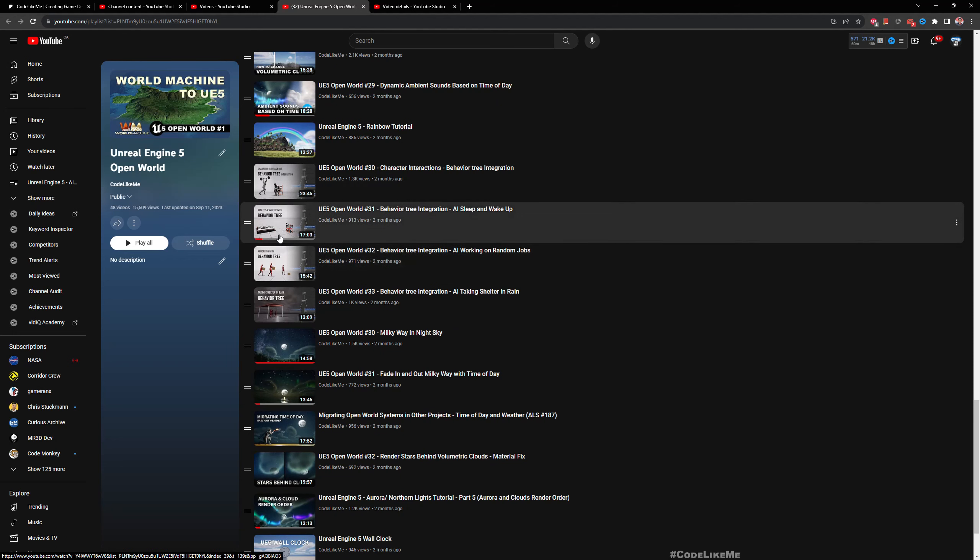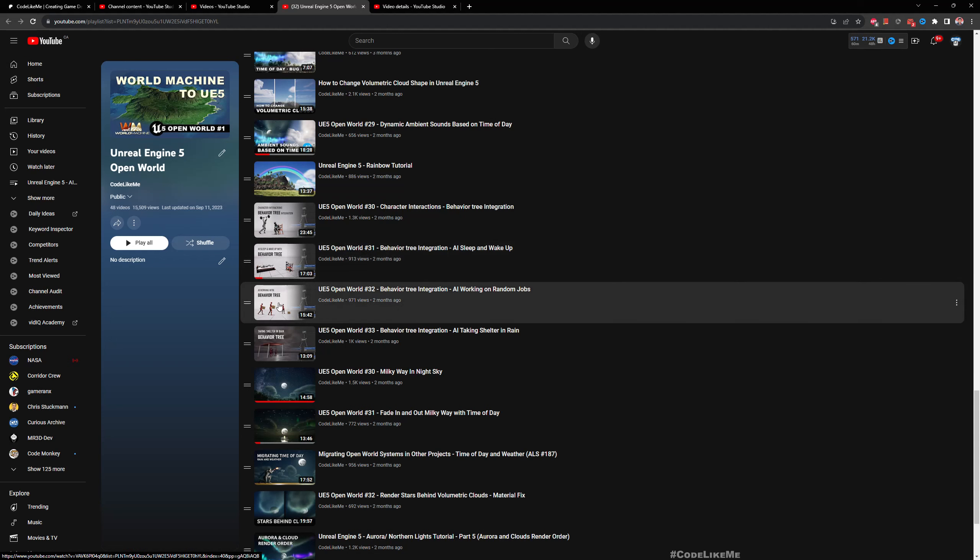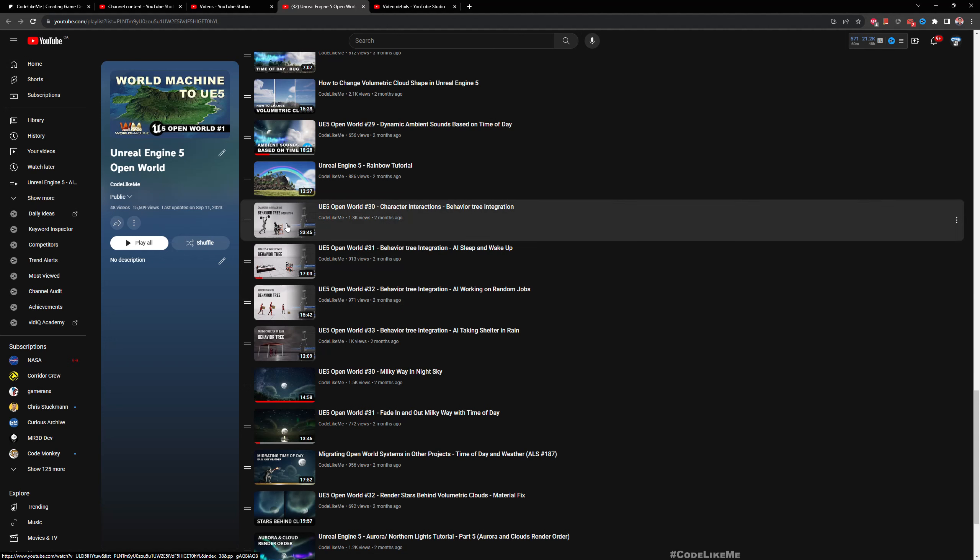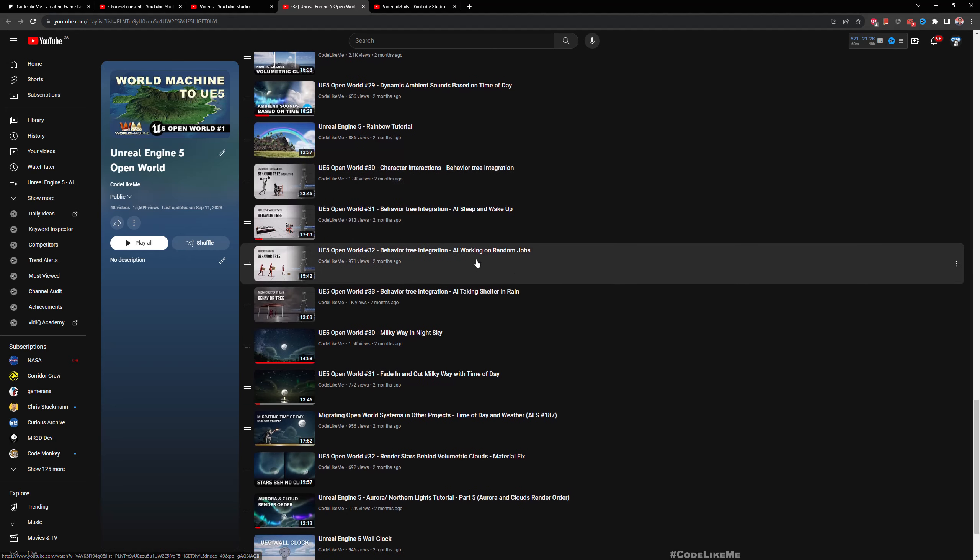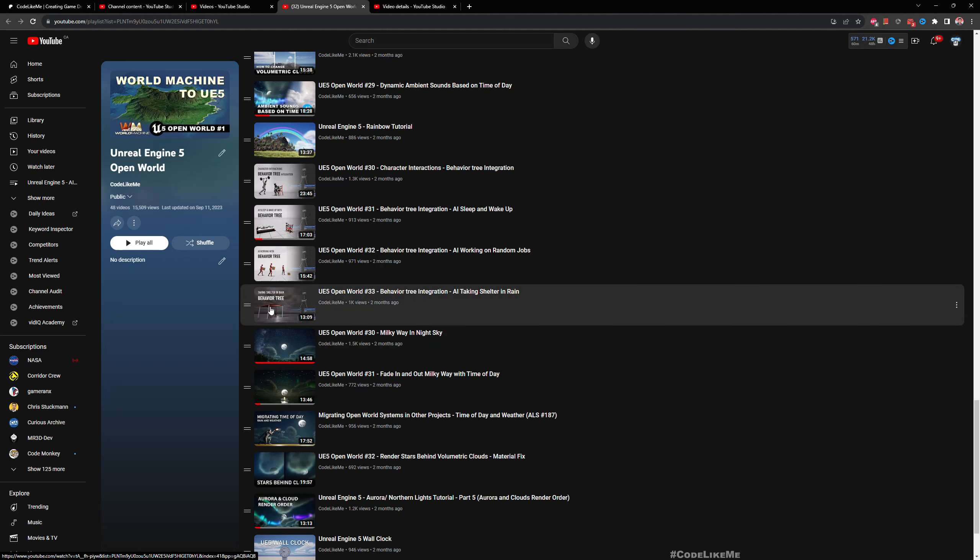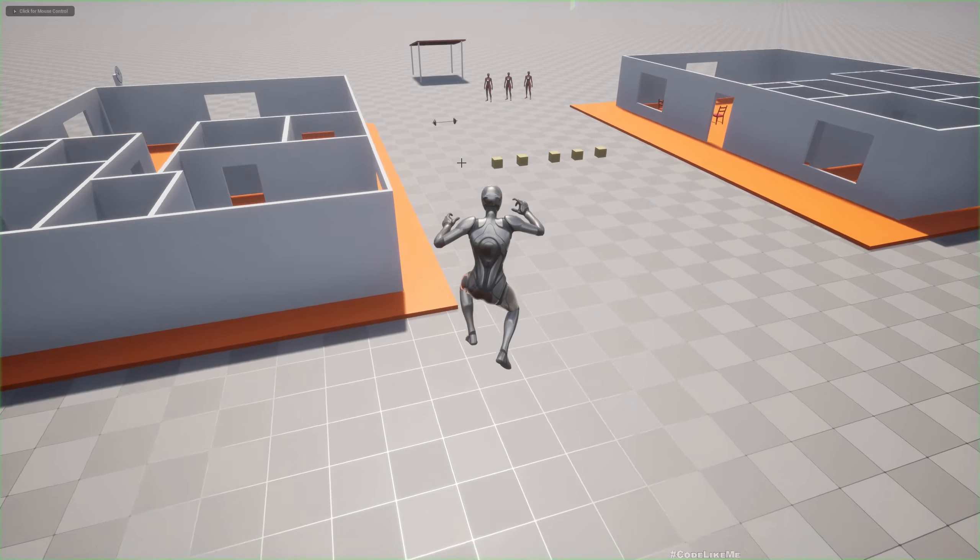We previously worked on character interaction and behaviors - how they find beds and sleep, how they move boxes, how to sit and rest. We also covered how they determine when it's night time, when it's daytime, when it rains, and how to find shelter when it rains. Here's a demonstration.